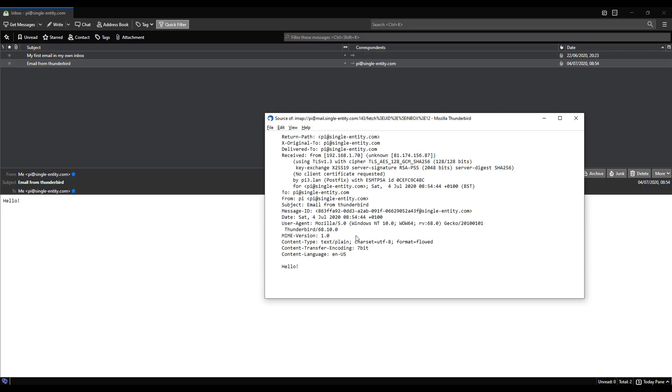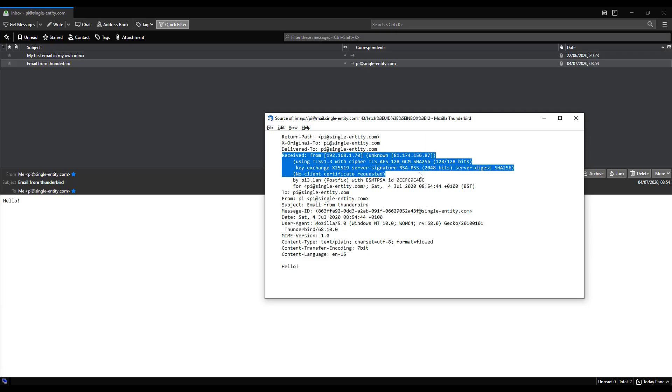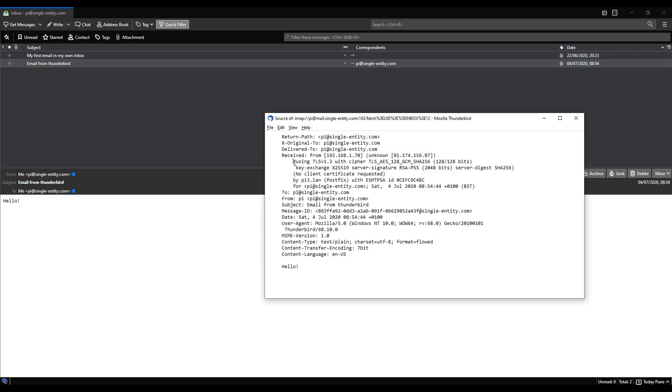The piece of information we're particularly interested in will be under the received section just here. What I want to show you, what you need to look out for with your emails, is that it says using TLS. This part here where my mouse is, using TLS 1.3 in my case. This shows that the email was sent using encryption. If you've got this in your header you can see that you're using encryption.